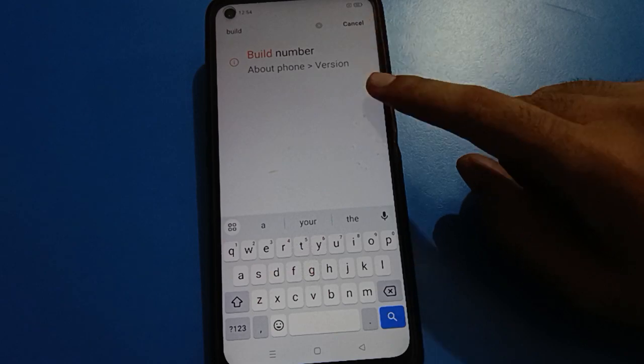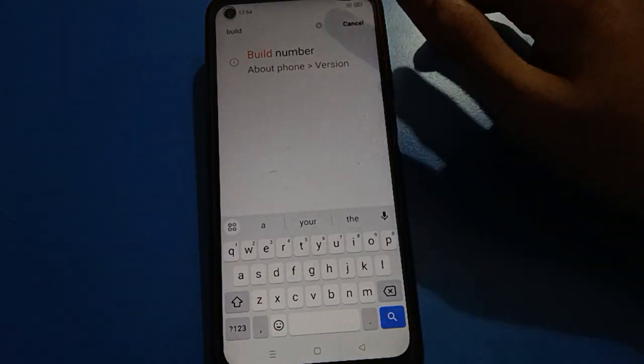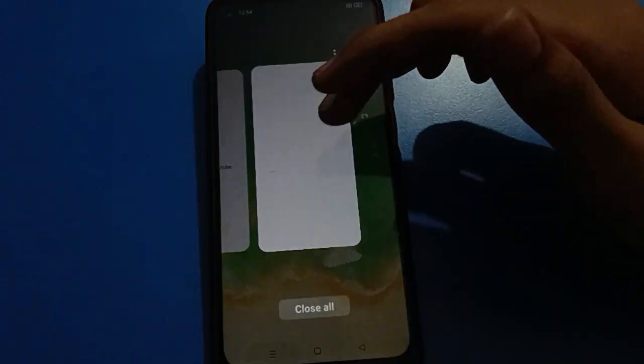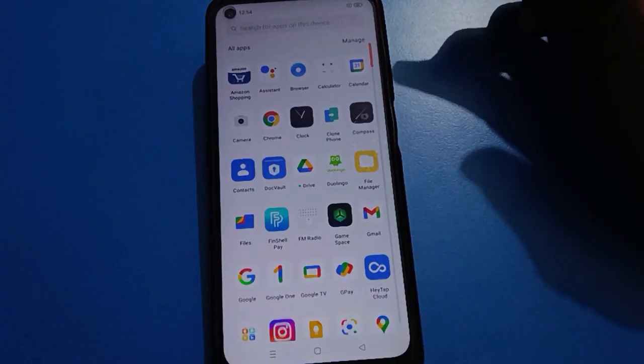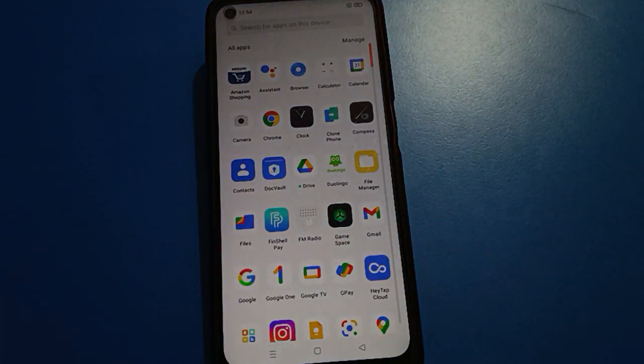If you want to use developer option again, open your phone, go to search, search for build number setting, and tap on build number one, two, three, four, five, six, seven times. You can turn on developer option setting again. Thanks for watching — if you have any doubt or problem, ask me in the comment section, I will check and help you. Bye bye friends.